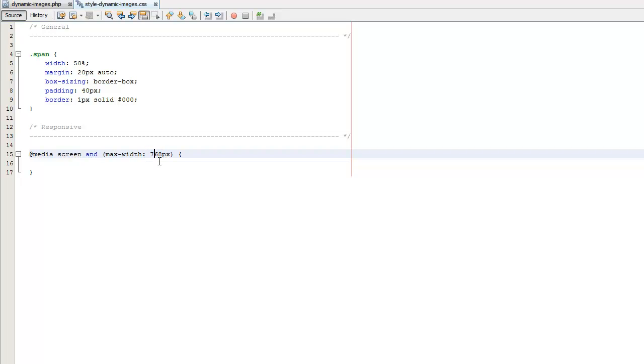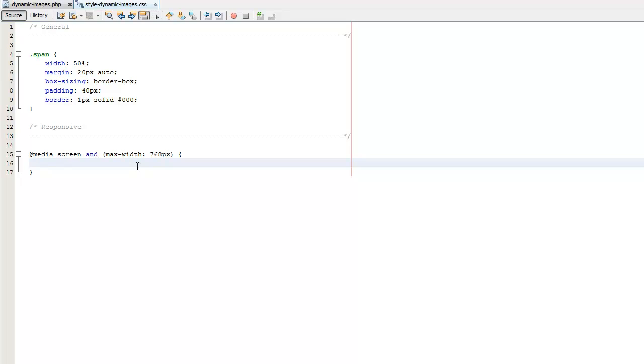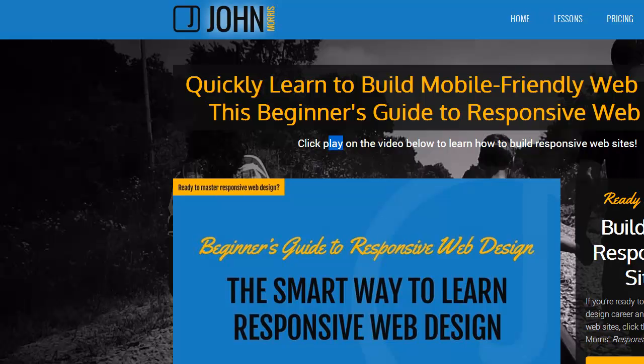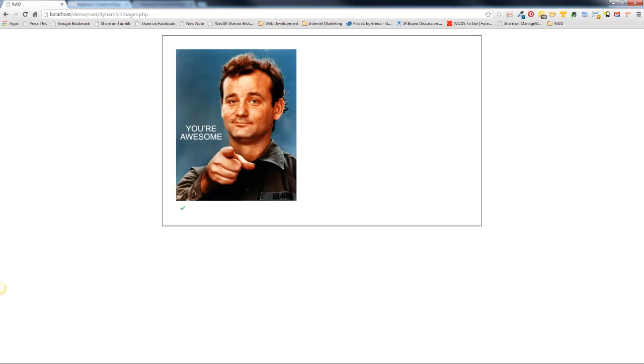Obviously again you could target whatever you want to target based off what site you're building and how you want this to work. But for demo purposes here we'll just go ahead and target 768 pixels. And what we're going to do is at this point we're just going to grab the image tag like this and we're going to set the width to 100 percent. So if we head over again and this is kind of a catch-all approach to working with images.